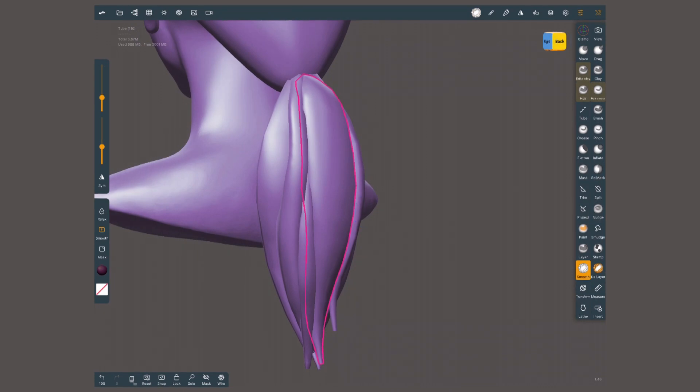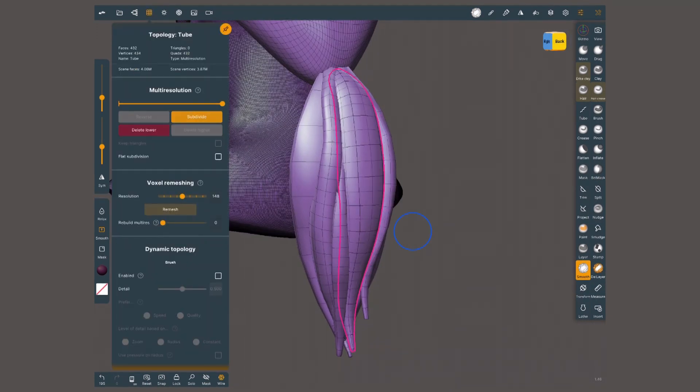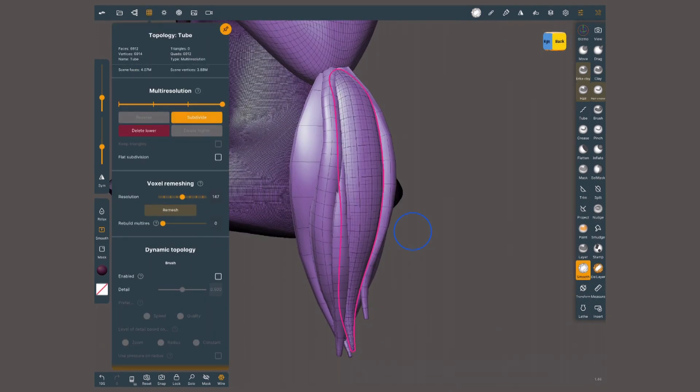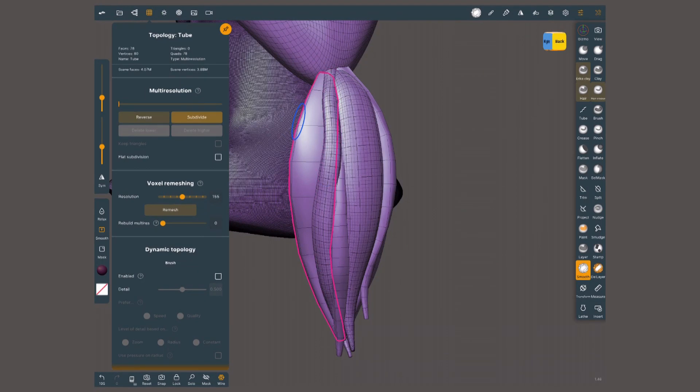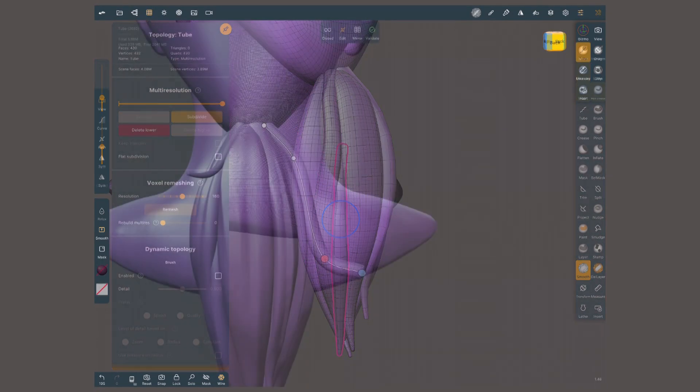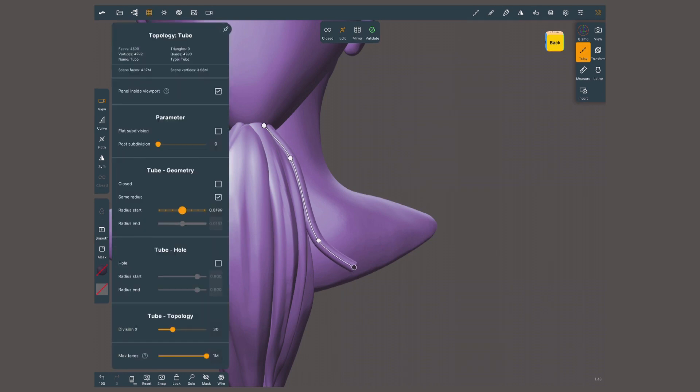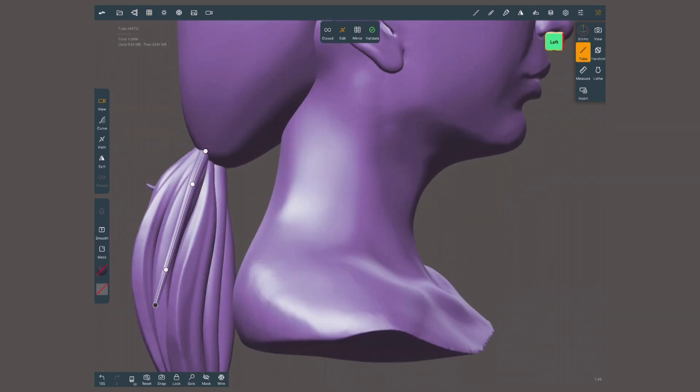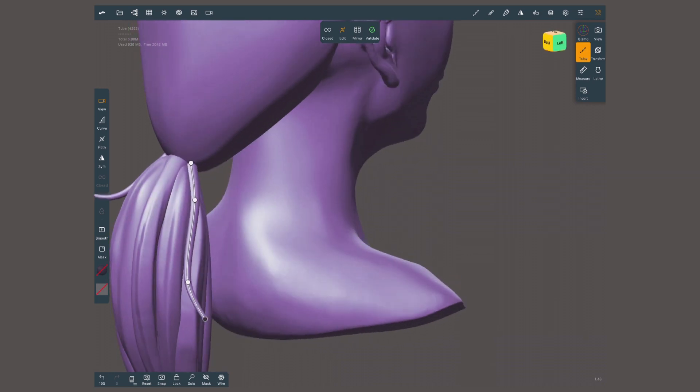To do the same with the hair created with the tube tool, you'll need to subdivide or remesh the main strands to have enough resolution for visible sculpting. If your design has smaller or separate strands, now it's the time to make them with the tube tool.